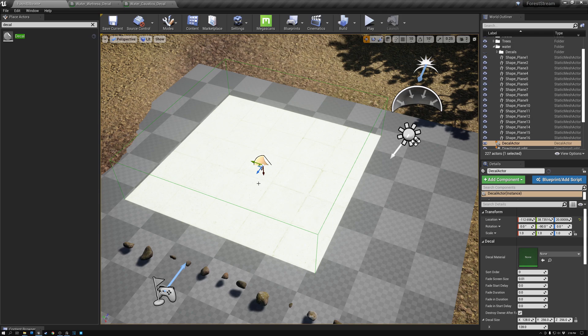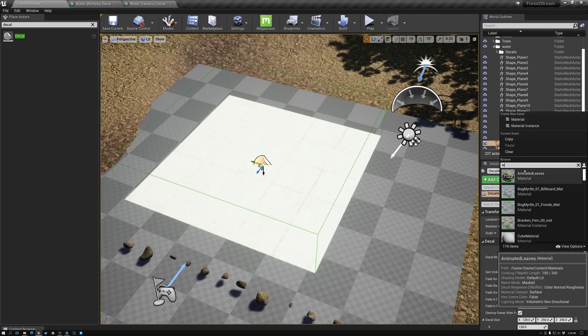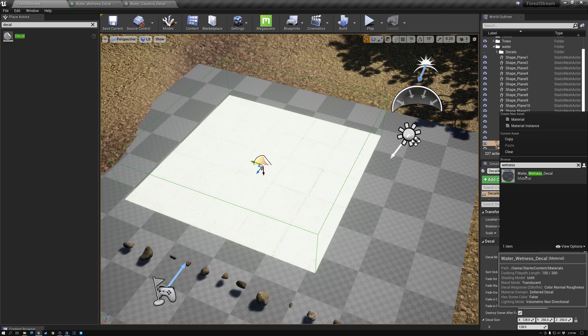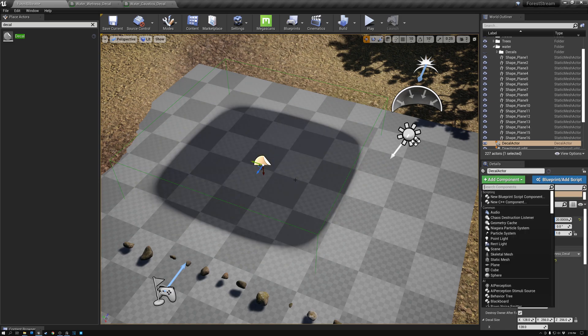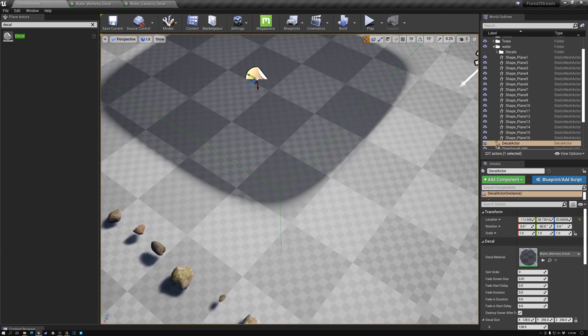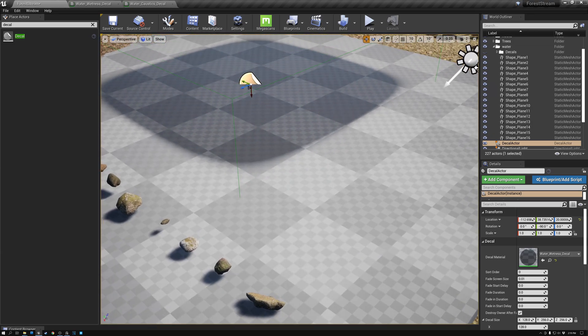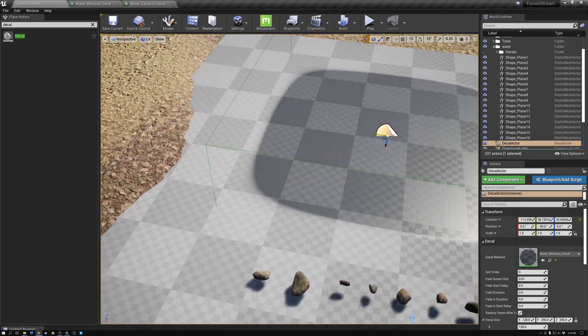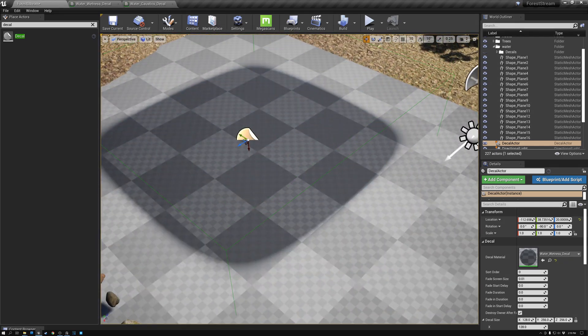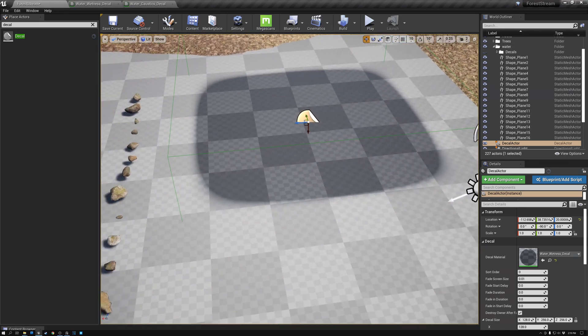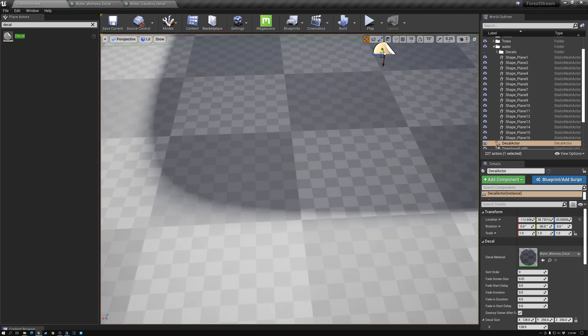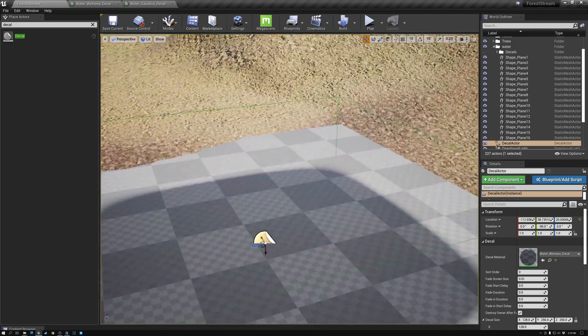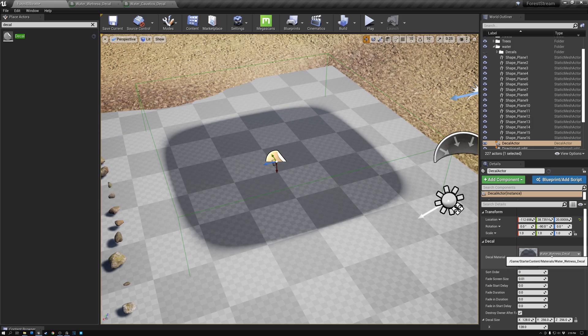By default, it just projects this white pattern on whatever intersects it. But instead of this white pattern, we are going to use our wetness decal. So for the material, I'm just going to type wetness, and you can see that I have this material created called water wetness decal. So I'm going to pick that. And now right away, you can see that I have this decal projected on my plane that looks wet. It's more reflective, and it's darker, and it has all the properties of wetness.